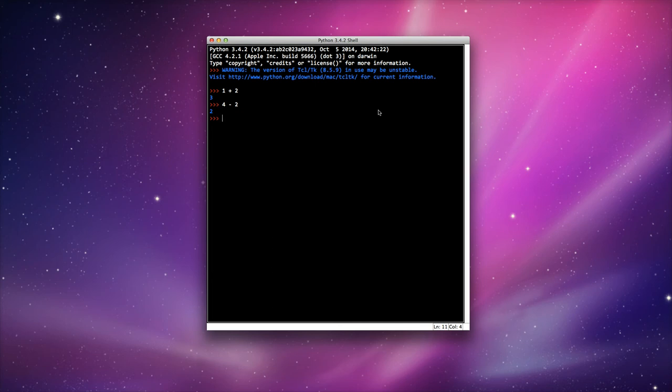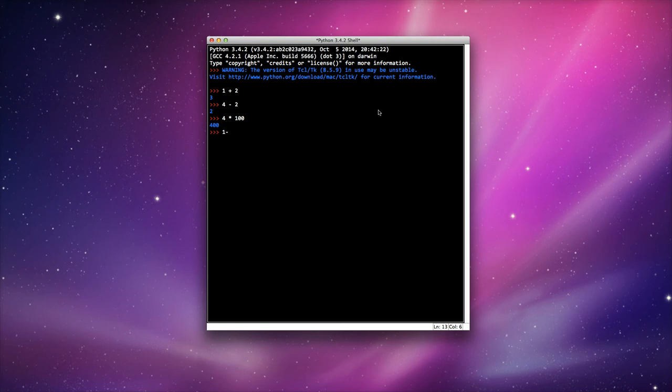We've got multiplication, so we'll do 4 times 100. We've got division, so we'll do 10 divided by 4, this gives us the value of 2.5.